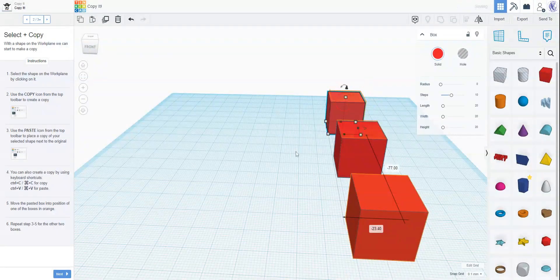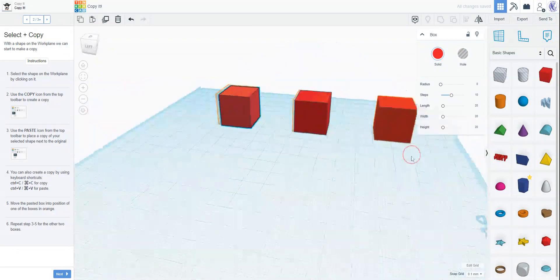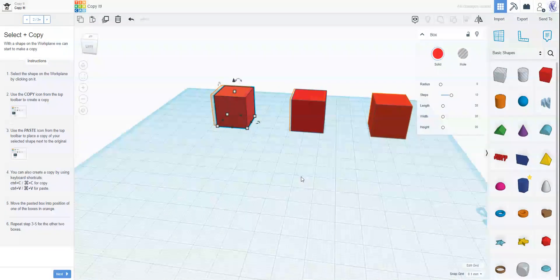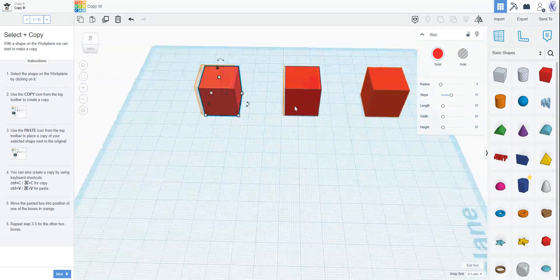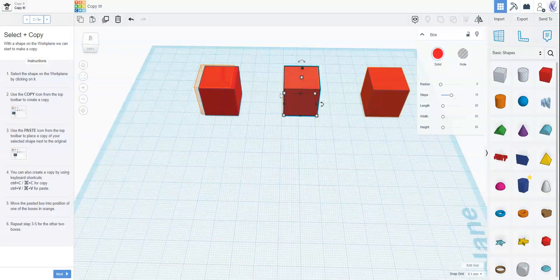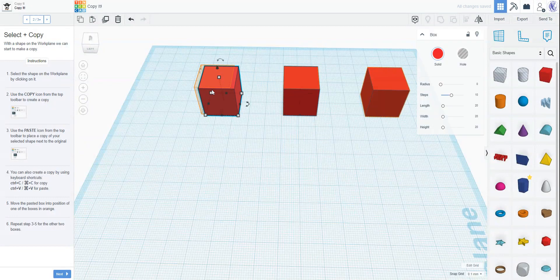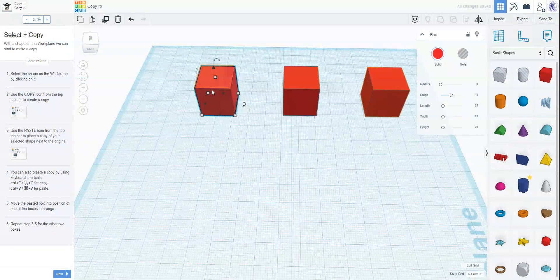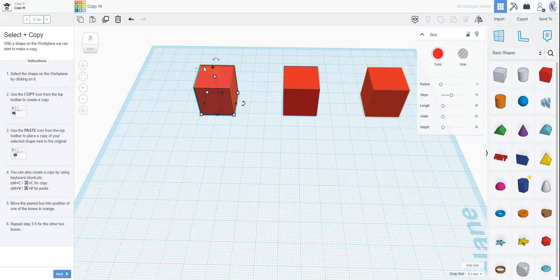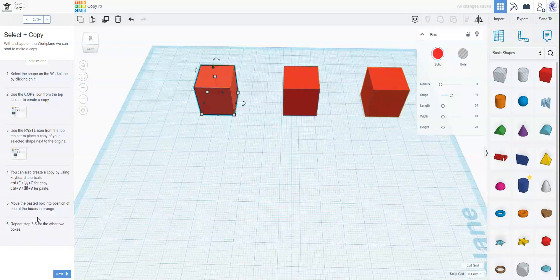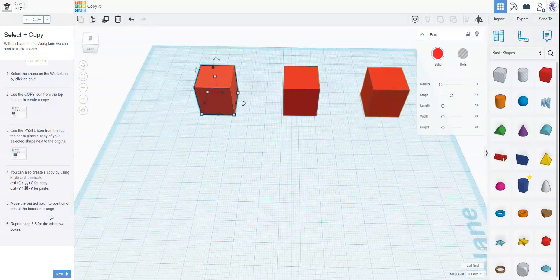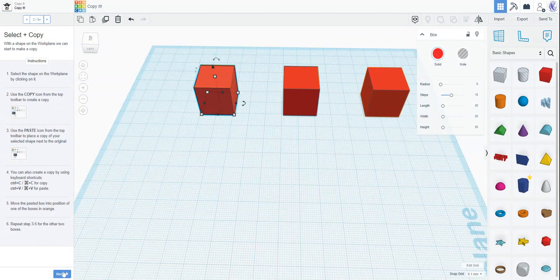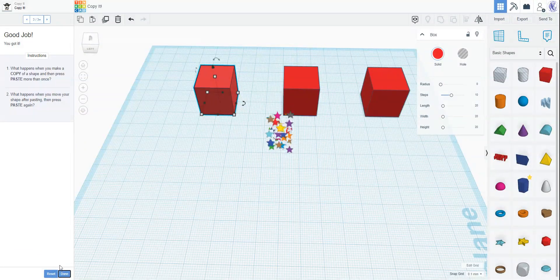And we're going to go ahead and put those on target just because there's targets over there. That's not really the most important part of this lesson. All right. Move the pasted box into position. One of the boxes in orange and you're going to repeat step three through five for the other boxes. Okay, we've done that also. All right, there we go.